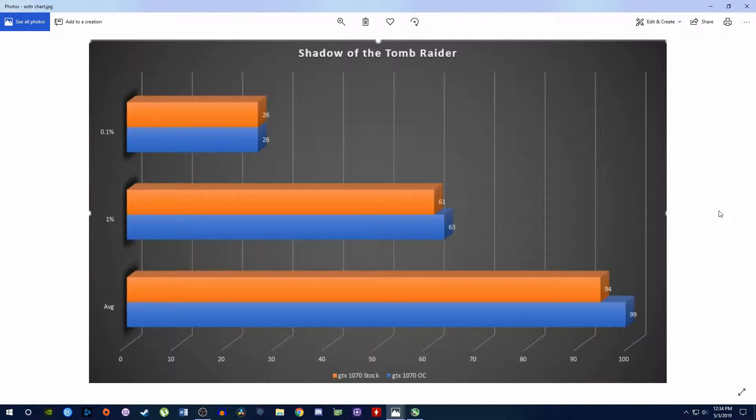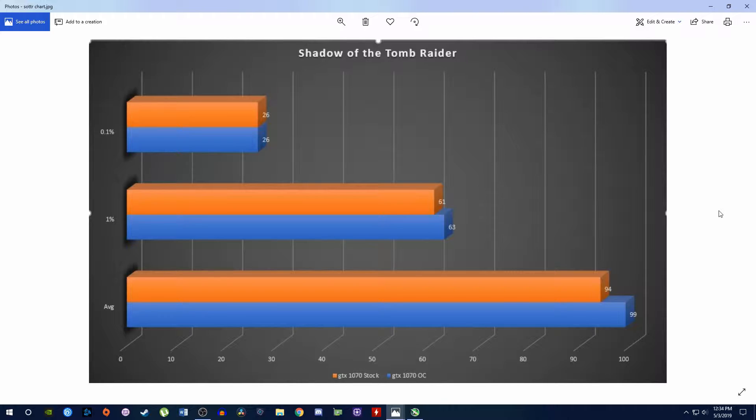So again, pretty good results overall, like getting this high of a frame rate in Shadow of the Tomb Raider high, because that game is pretty demanding. It's definitely GPU limited with my system, but pretty good frame rates. Overclocking gets you a little bit more, nothing too impressive.